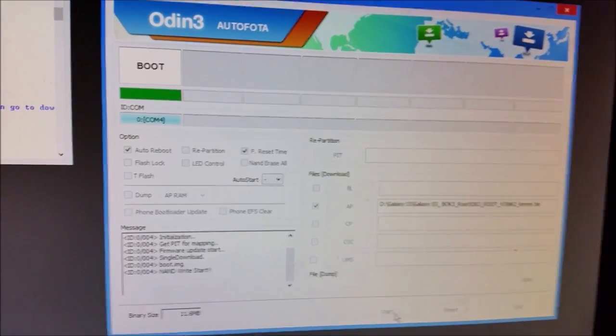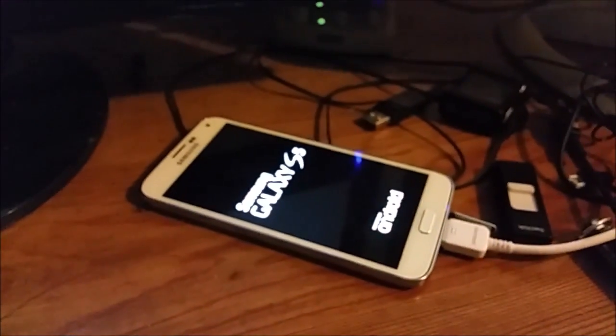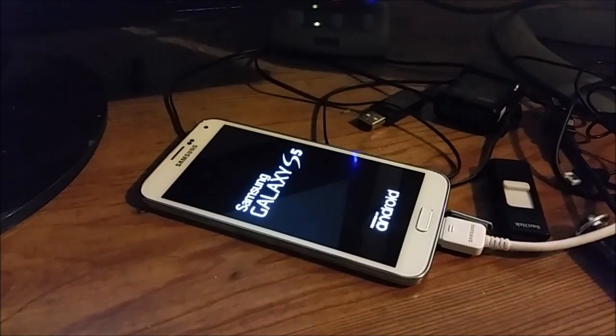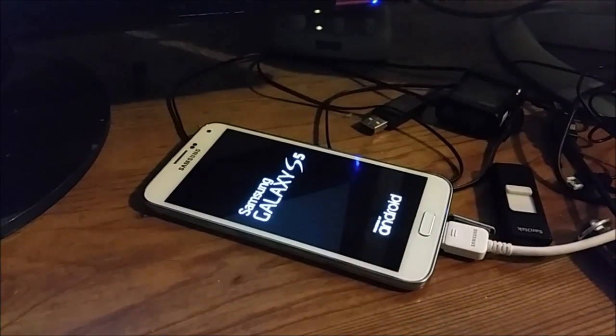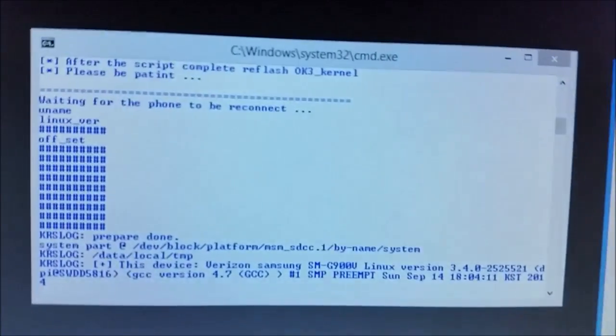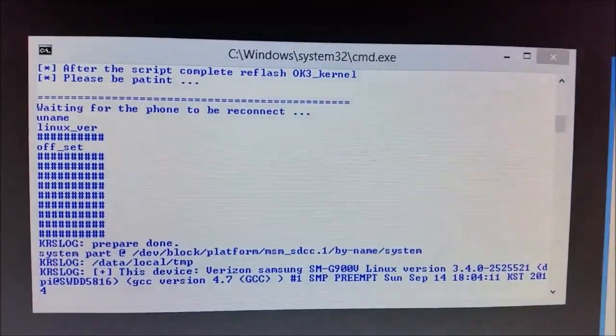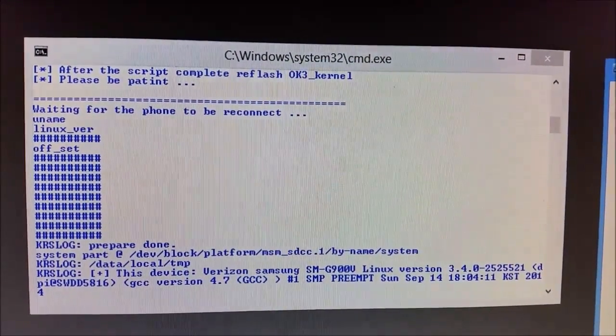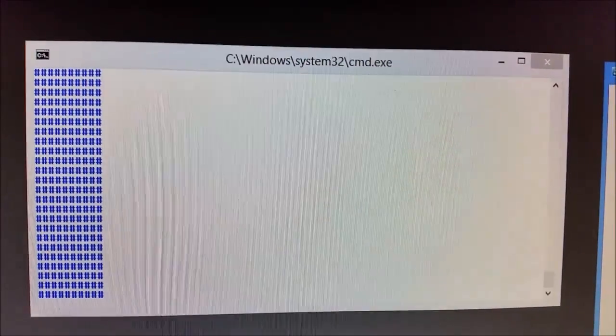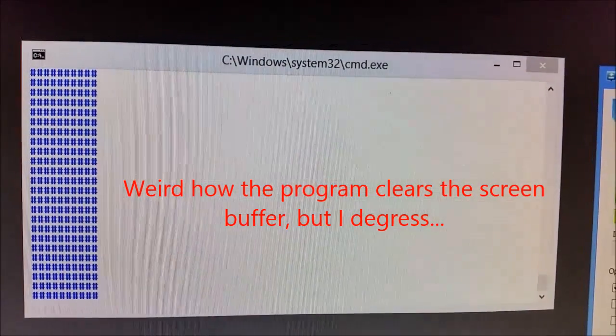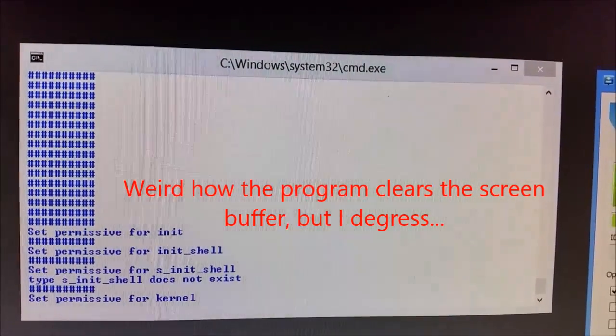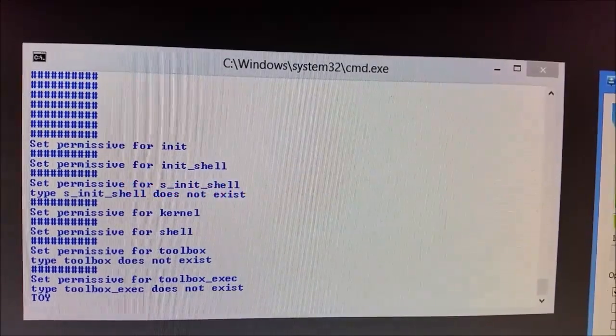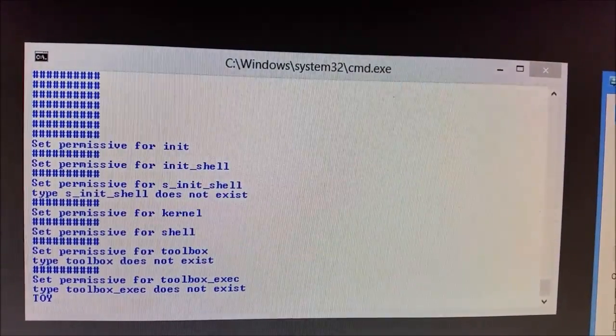Yay. Oh, the phone just turned off. I assume that's just putting a vulnerable kernel on there so it can do its magic.